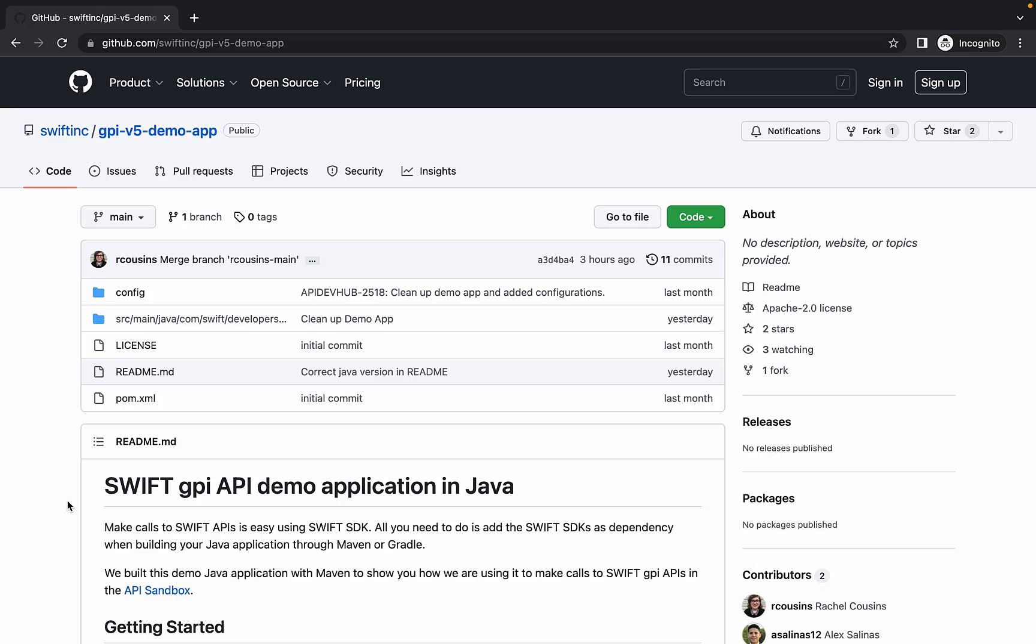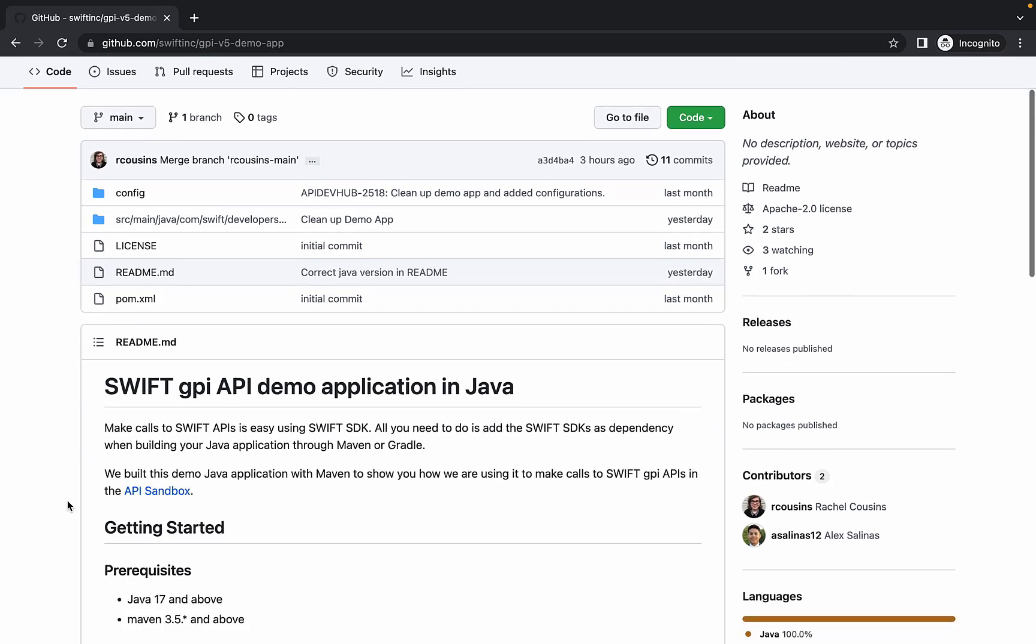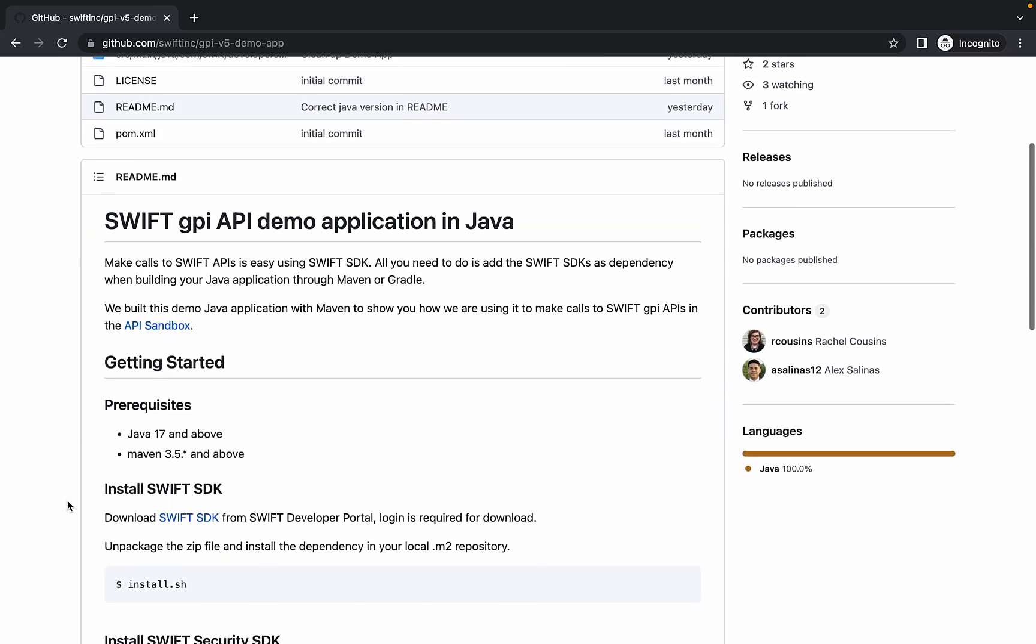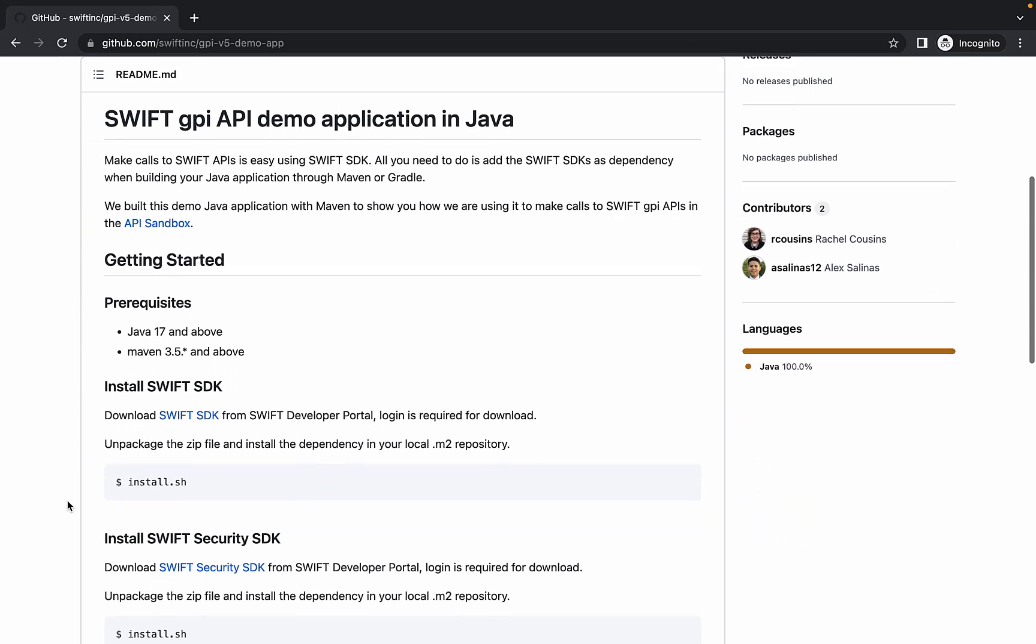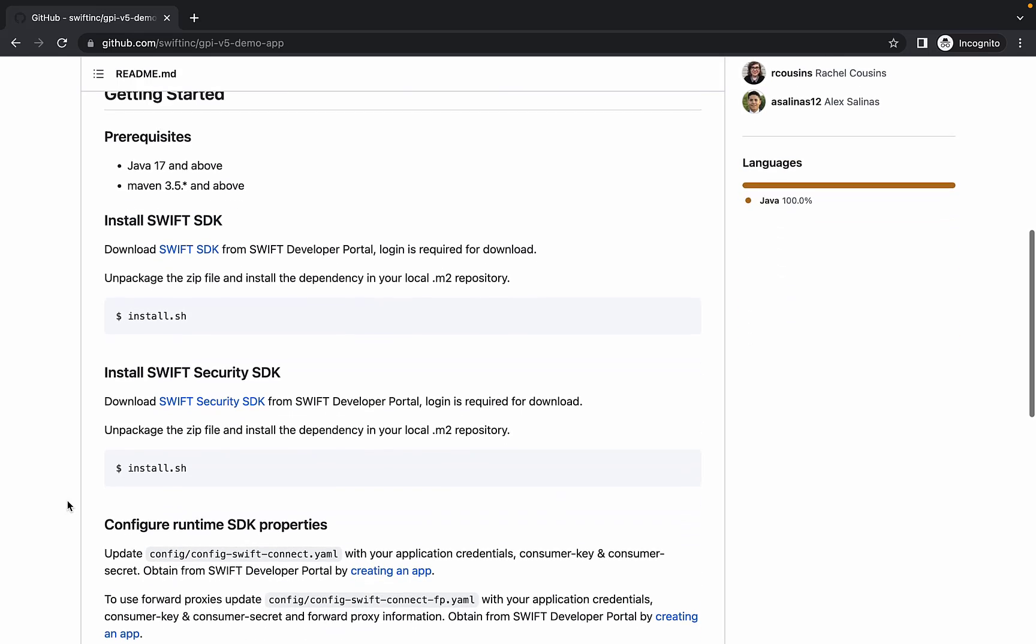Looking at the repository, we can see some instructions in the README. Under Getting Started, we have a list of prerequisites for running the app. This application is a Java app that is built with Maven. We recommend Maven version 3.5 or above for building.